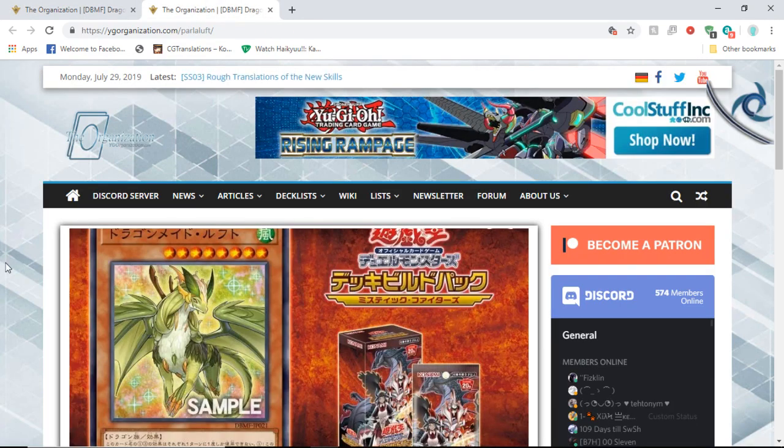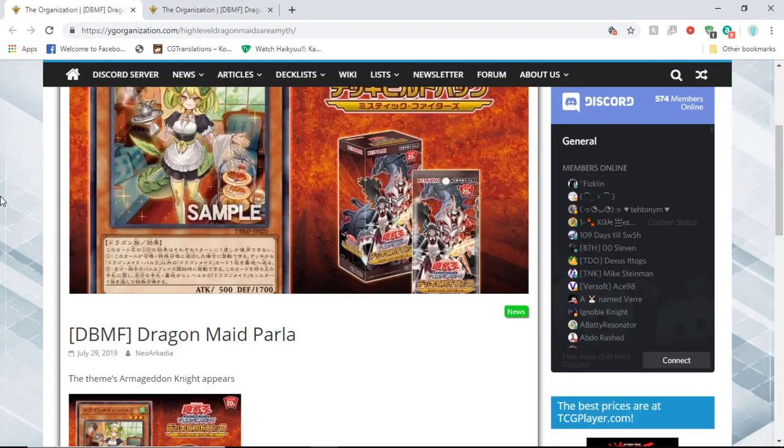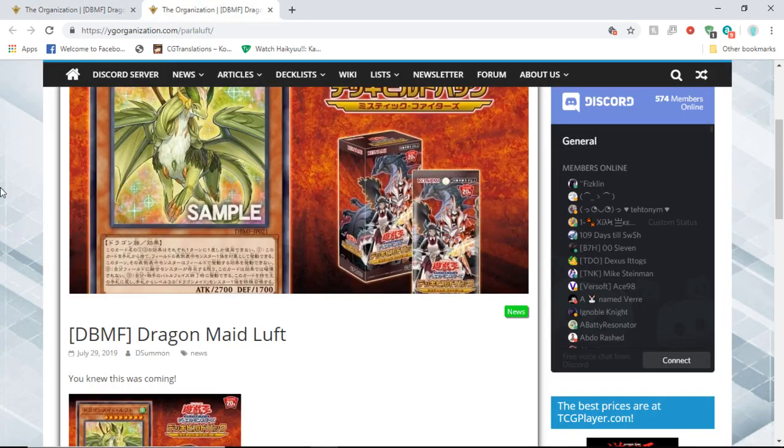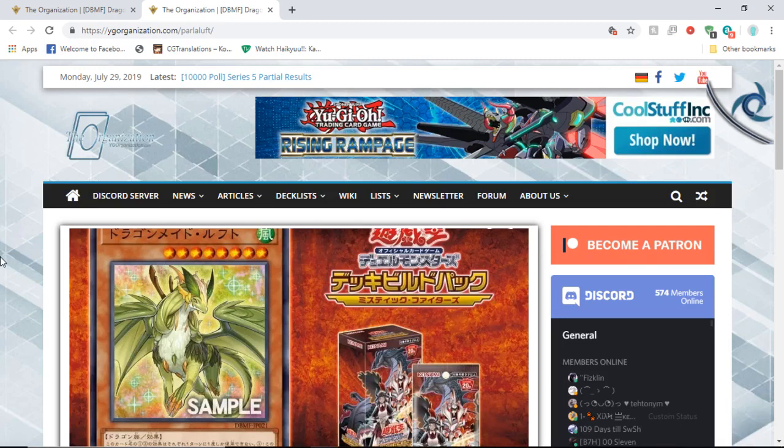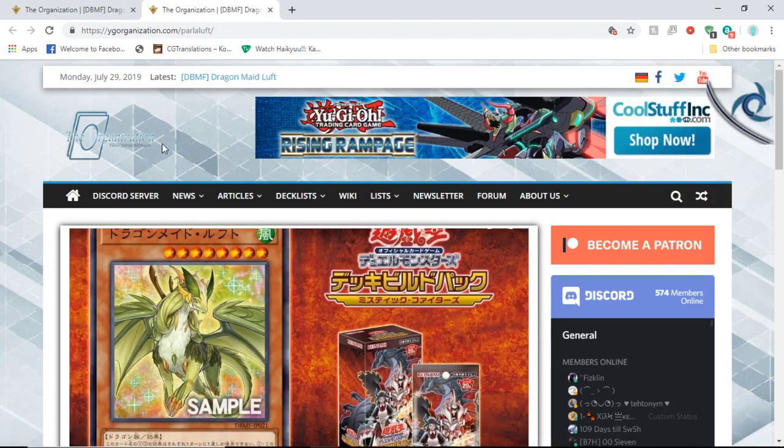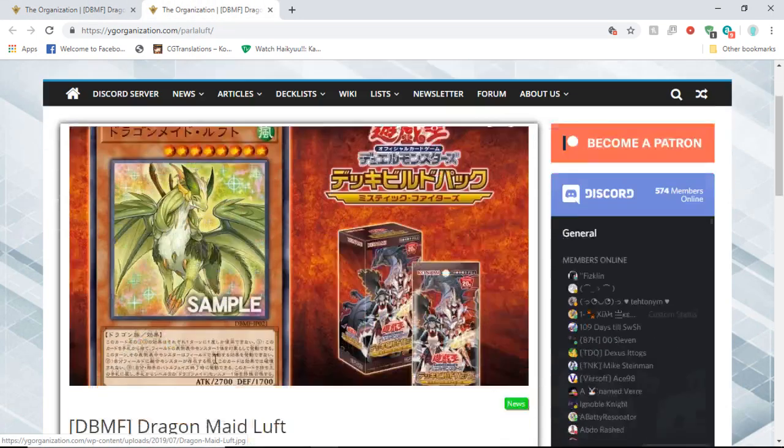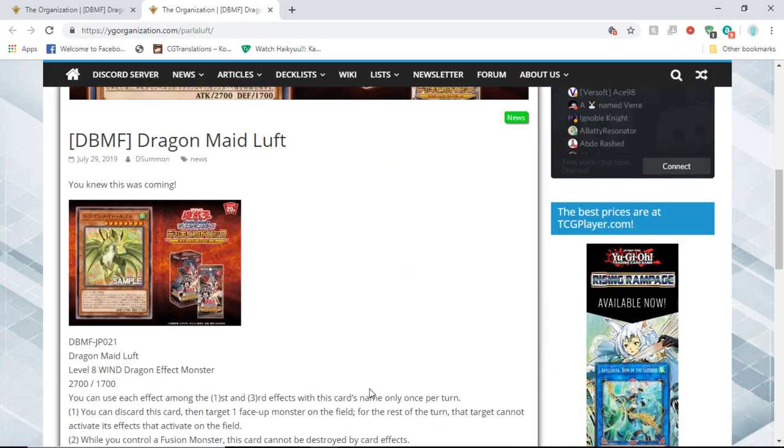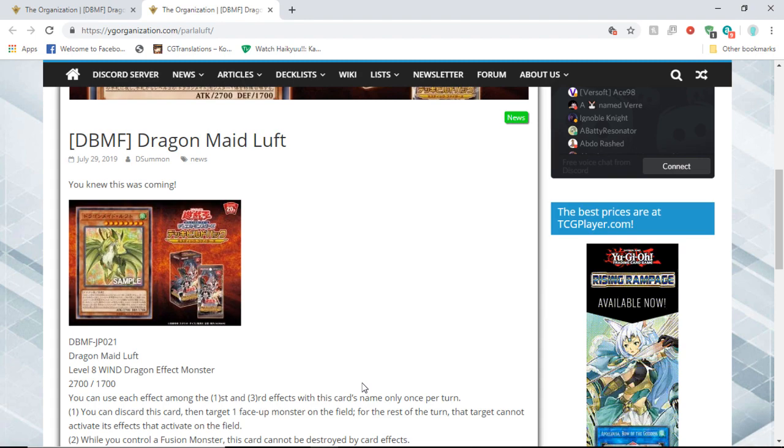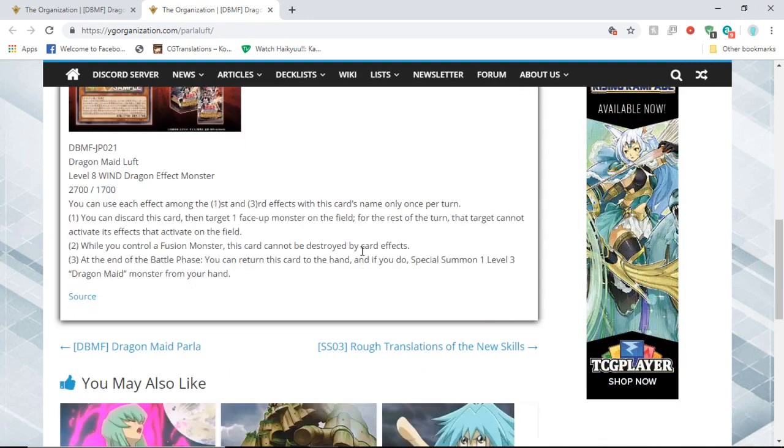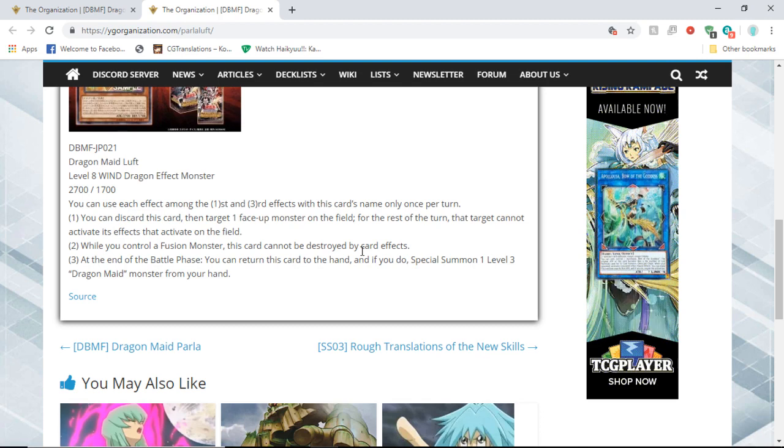Next we have Dragon Maid Luft. Luft looks like the dragon version of Parla, like Parla transformed into a dragon. Doesn't it? I think that's the dragon form of her. Anyway, Dragon Maid Luft is a level eight Wind Dragon Effect Monster, 2700 attack, 1700 defense. You can only use each effect among the first and third effects of this card's name only once per turn.